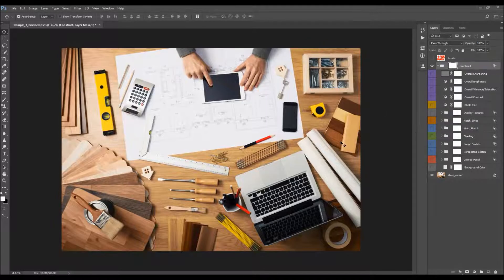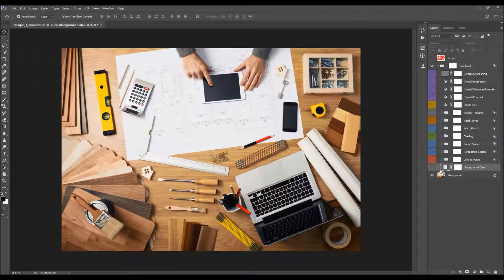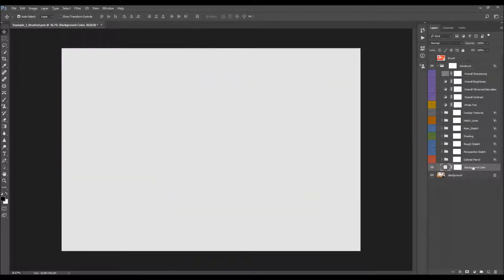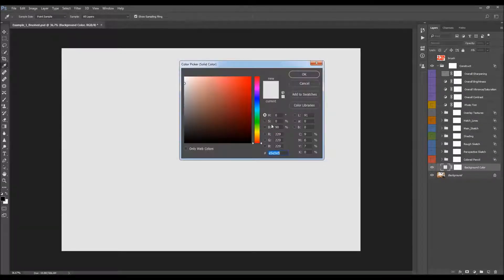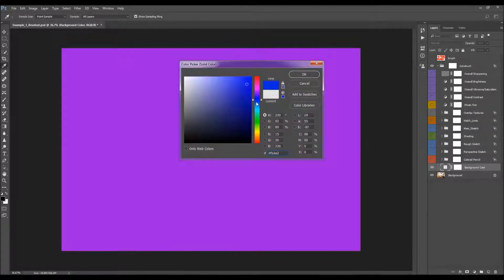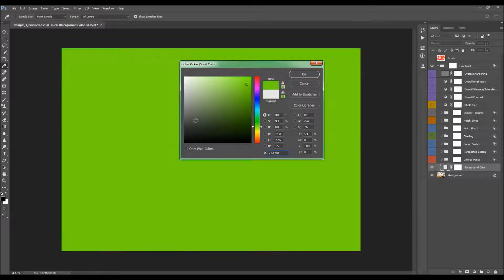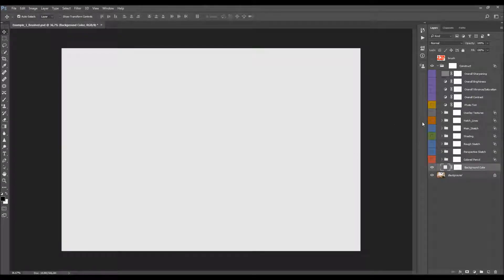This is the original folder layer. The first layer to turn on is the background color layer. You can double-click on the color box to easily change the background color. The next layer to turn on is the main sketch.